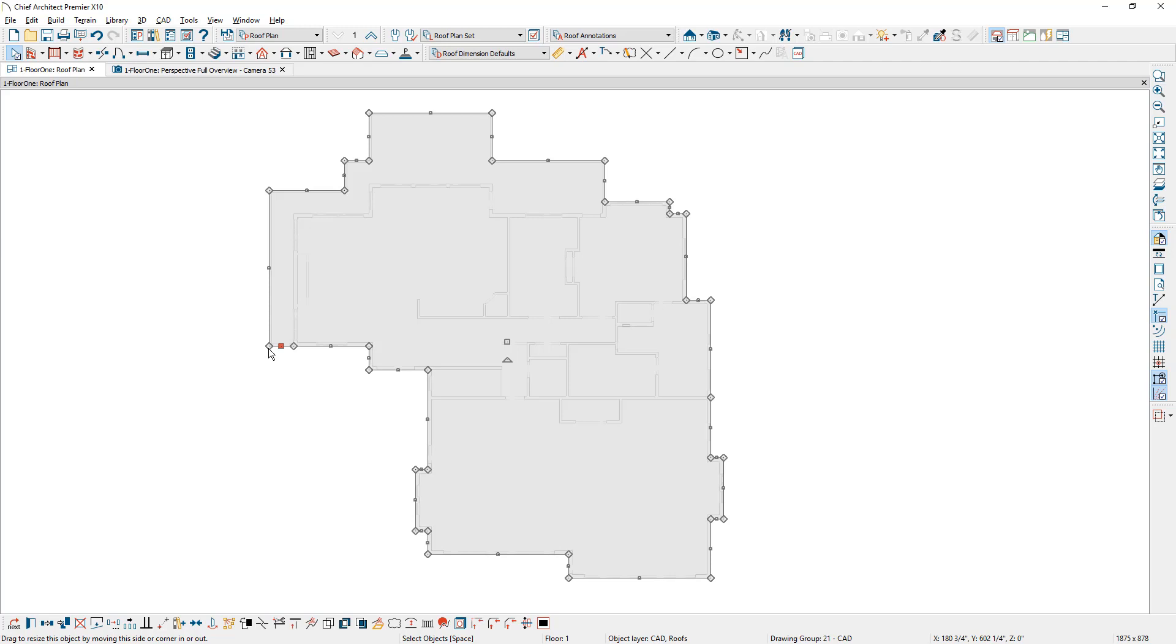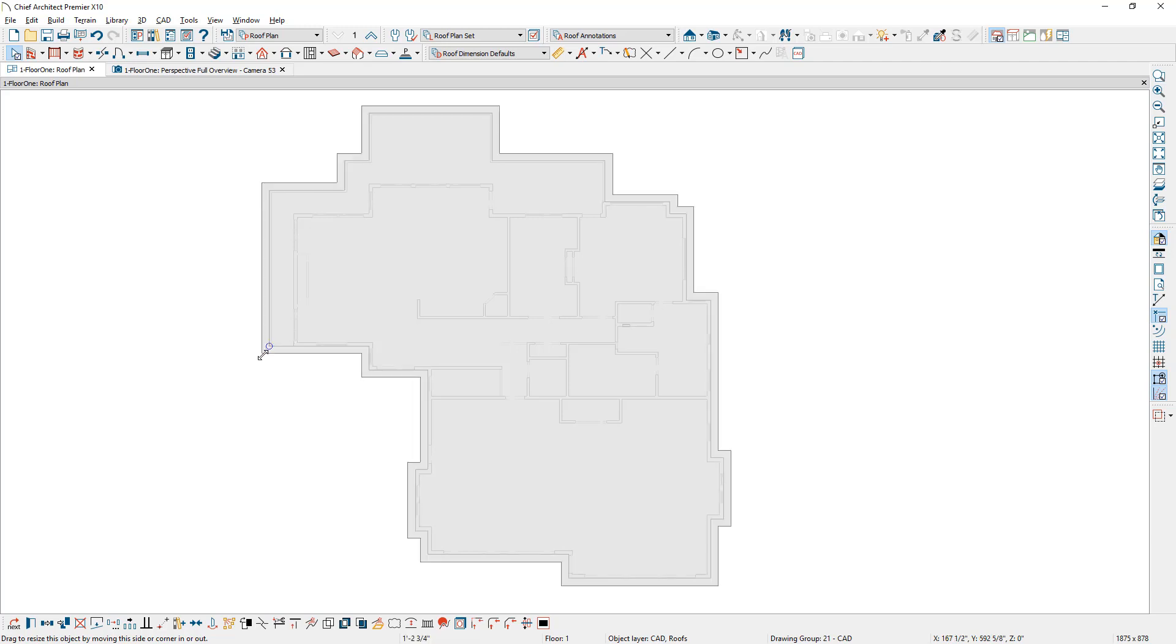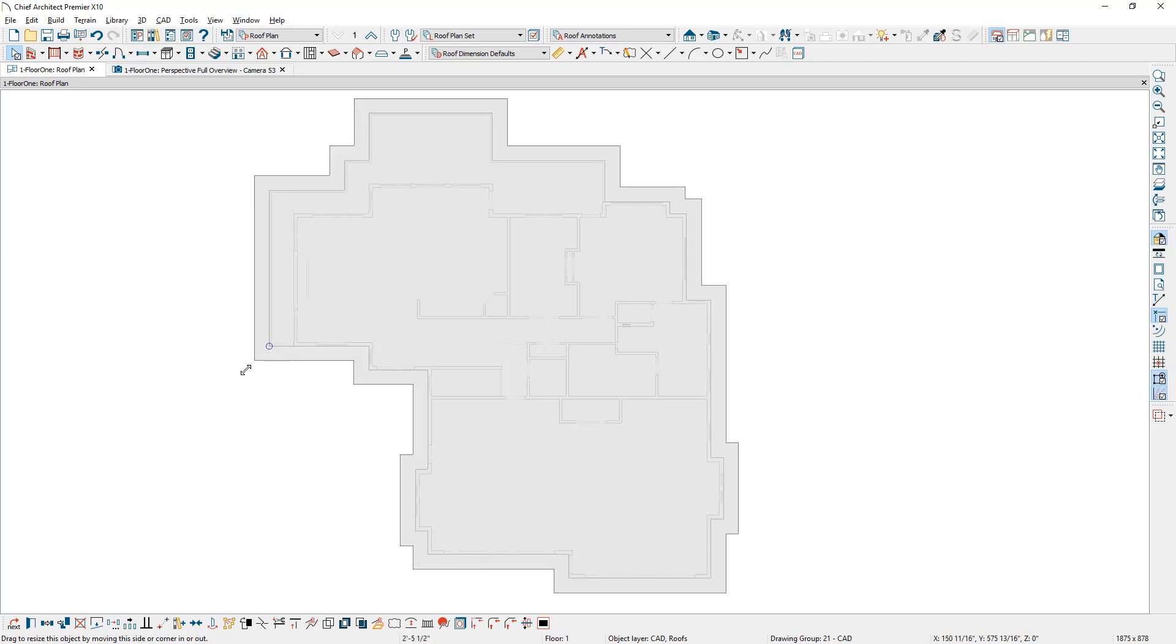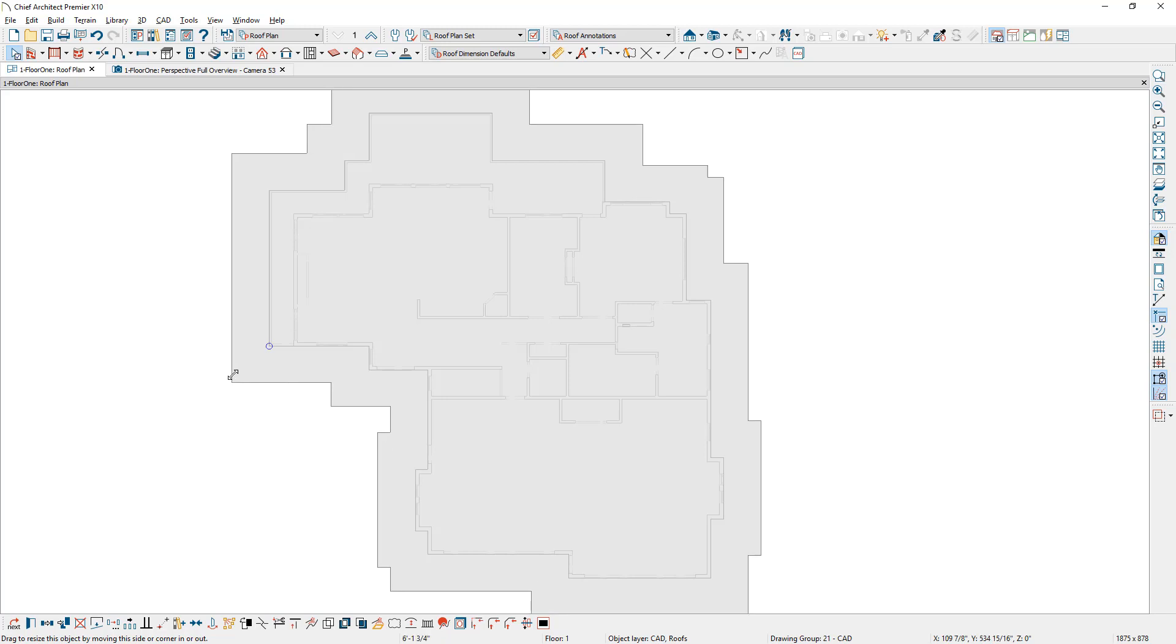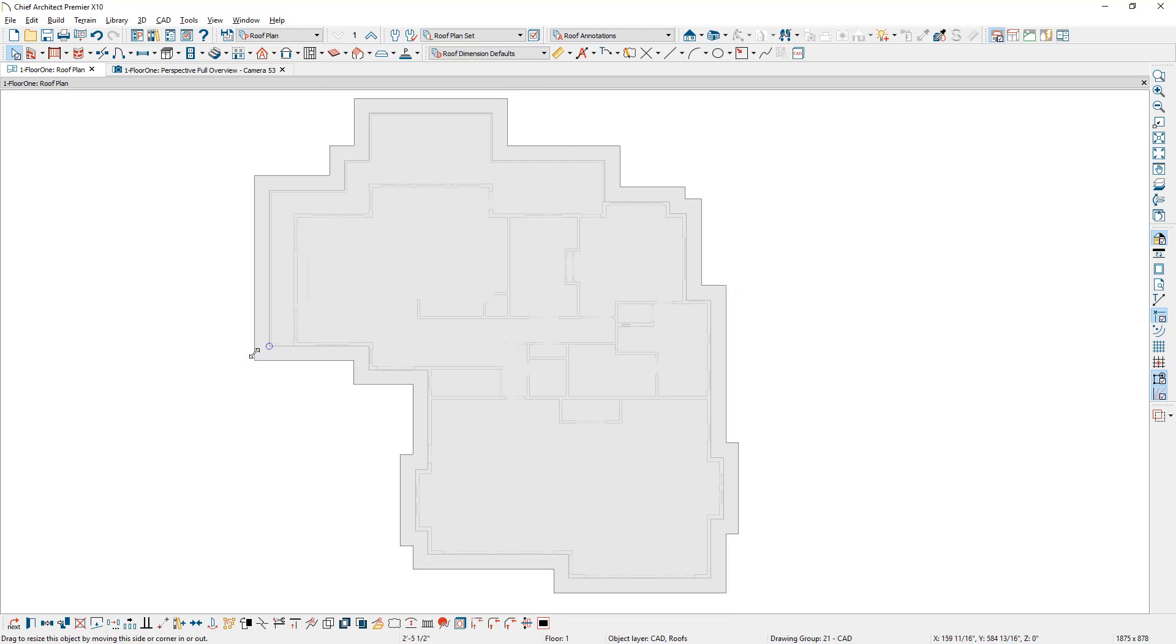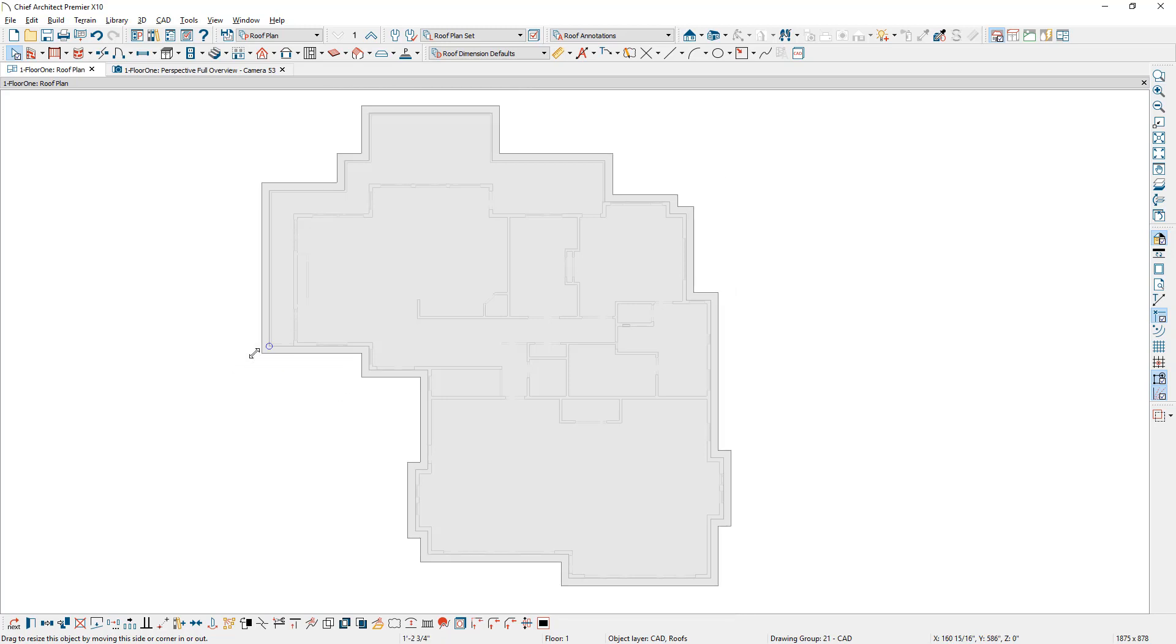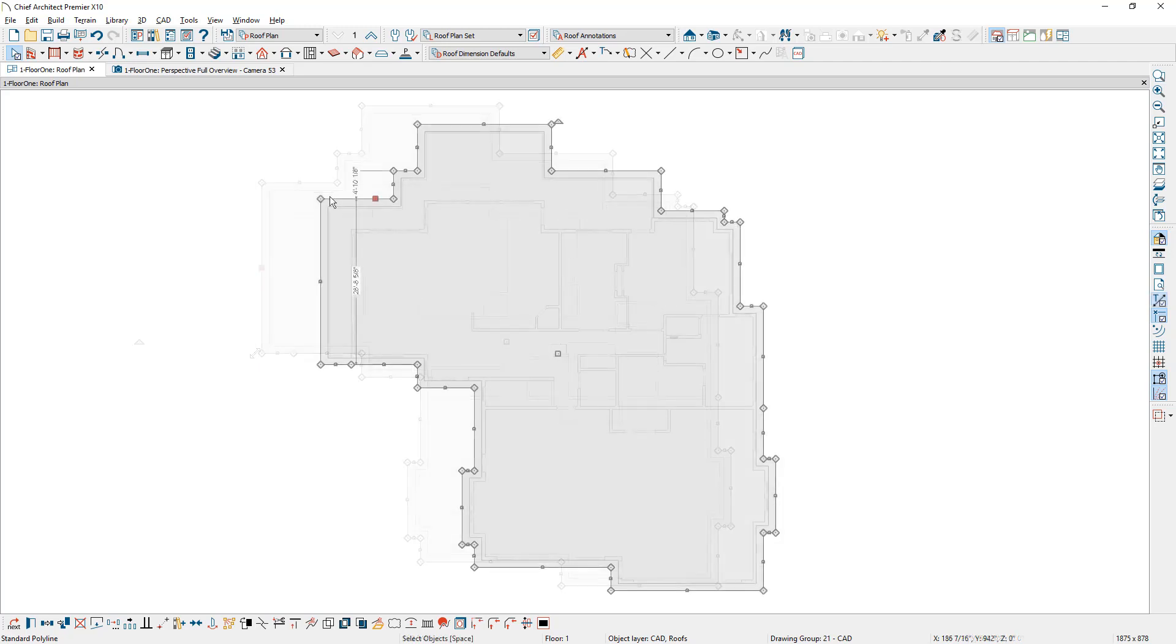While holding the C down on my keyboard, I'm going to pull this out and it will actually bump in those 16 inch or 14 and three quarter increments. That way it's easy to resize this and it's going to give me a template that I can snap my roof to.